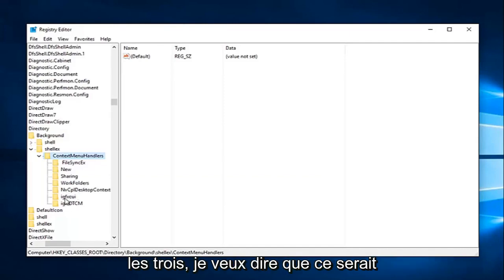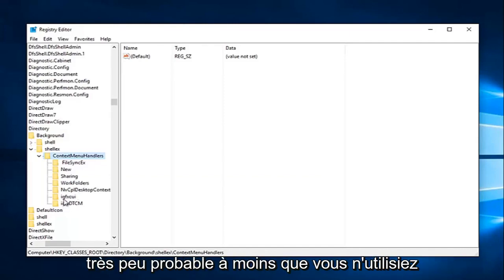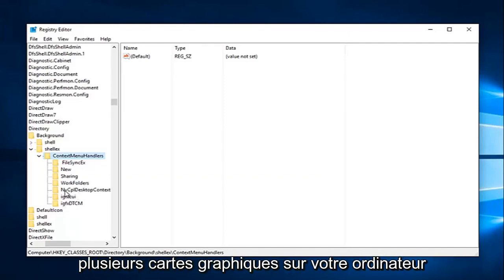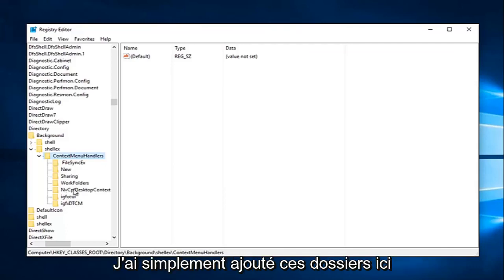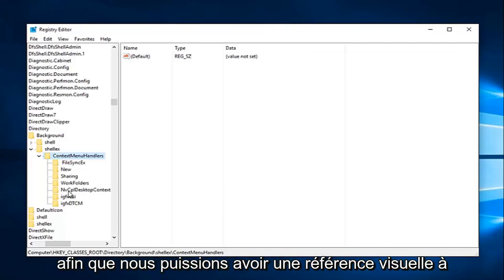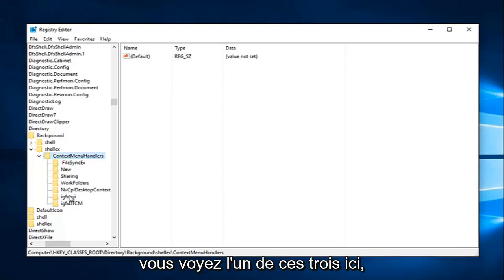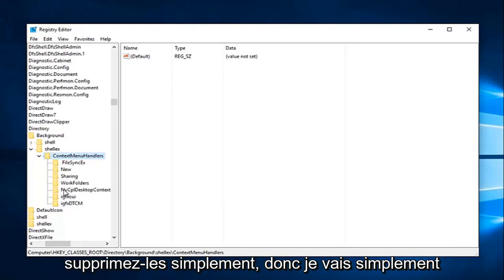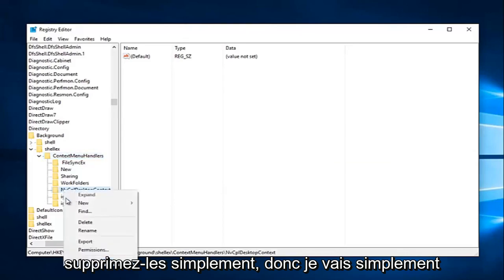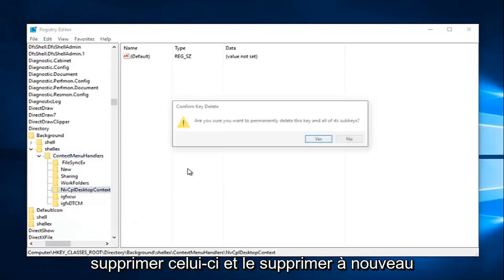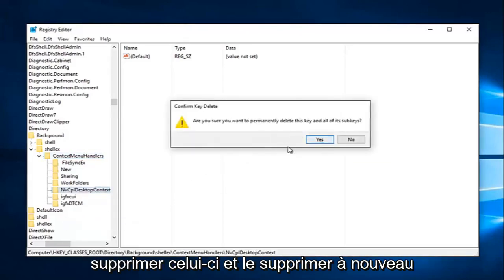In any situation, you're probably not going to have all three of them. It'd be very unlikely unless you're using multiple graphics cards on your computer. I just simply added these folders here so we could have a visual reference to what you guys would be deleting. So if you see any one of these three here, just delete them.